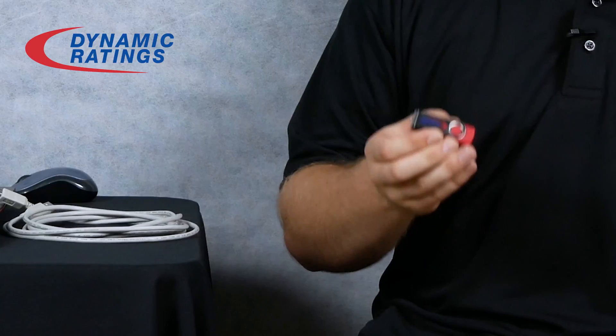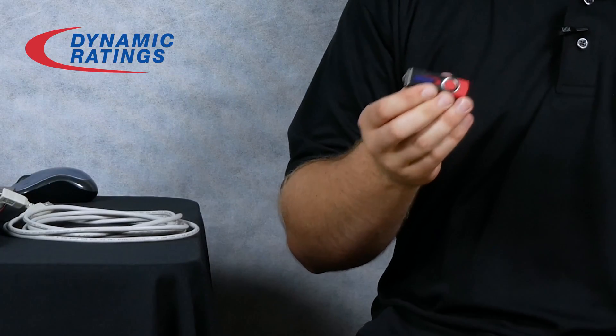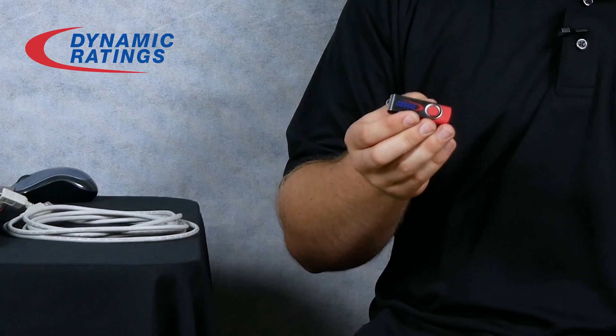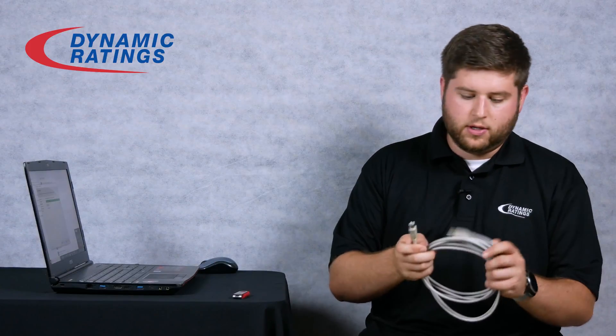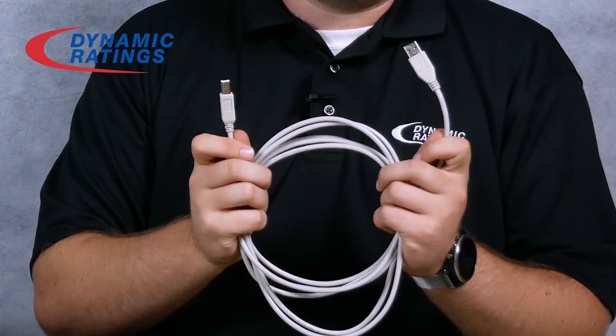You will need the USB flash drive containing the Athena install, the SQL Express install, and the DM Series USB driver install, and lastly you will need a USB A to B cable.